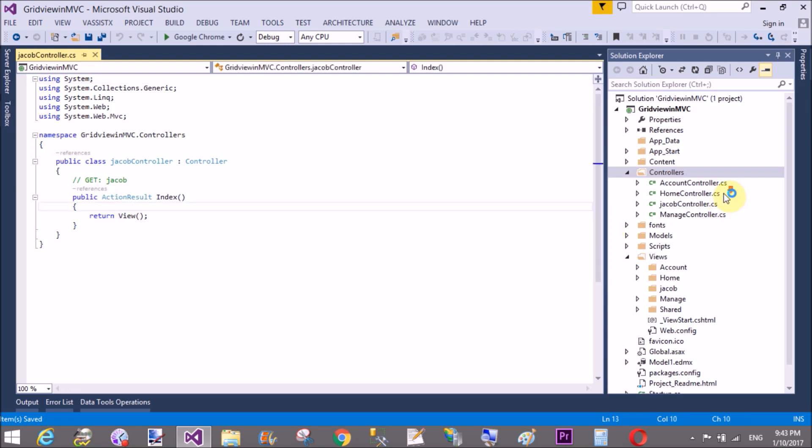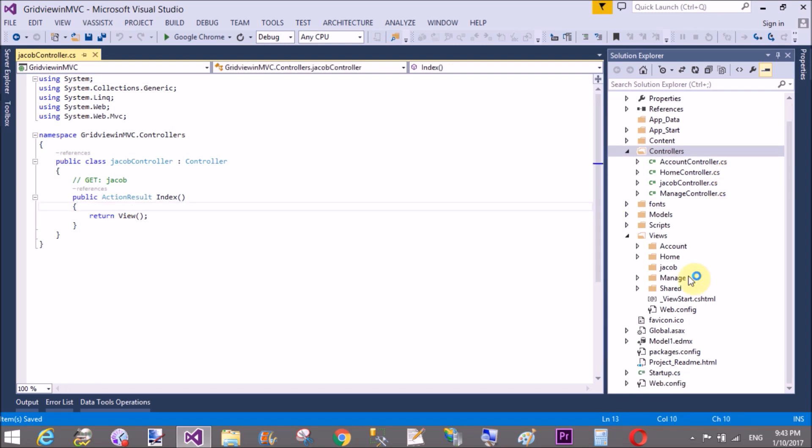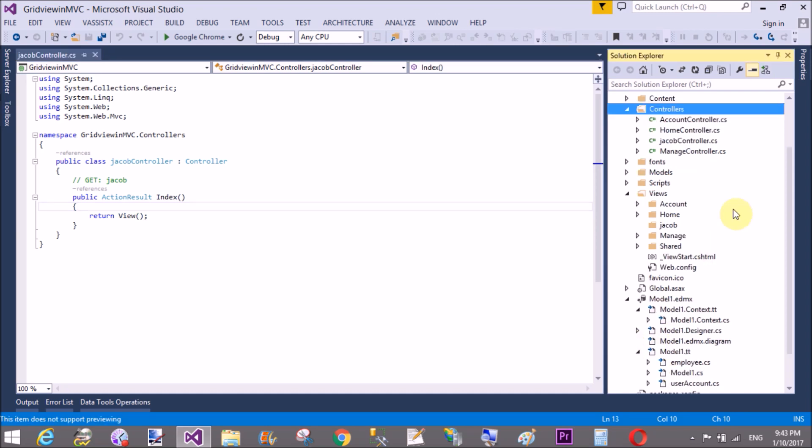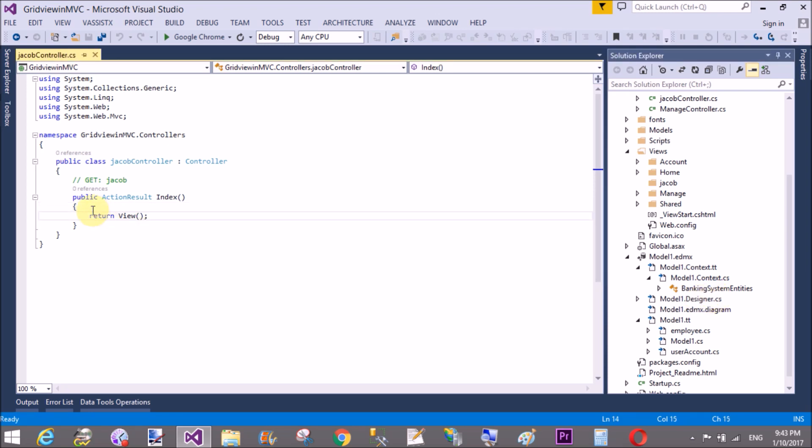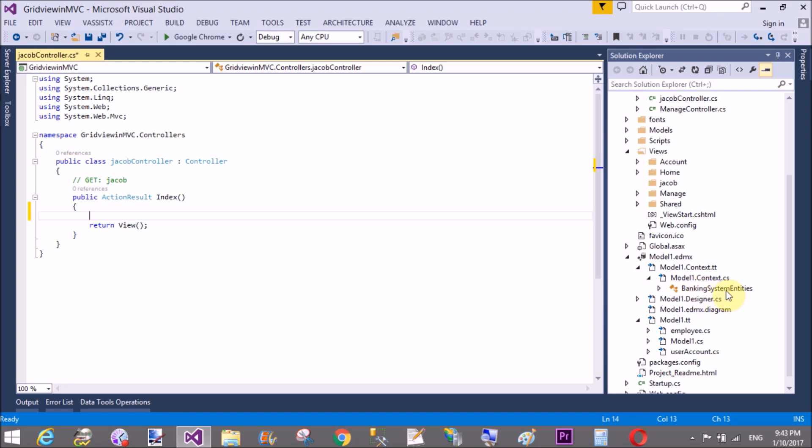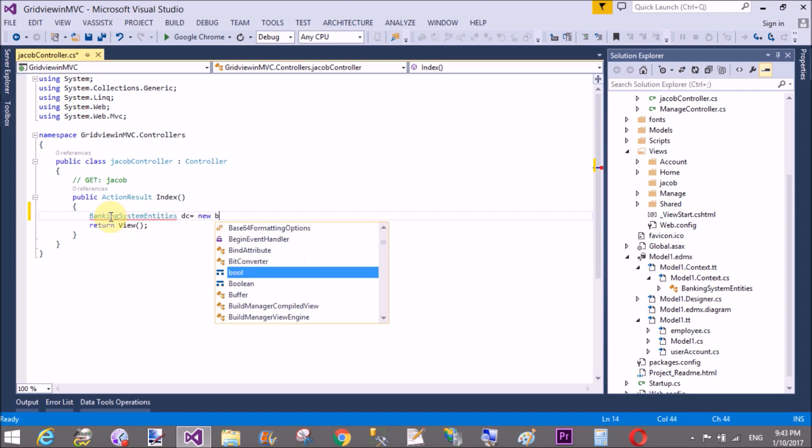So that is the context class, Banking System Entities. So create a new object for Banking System Entities class. Banking System Entities, that is the data context class.